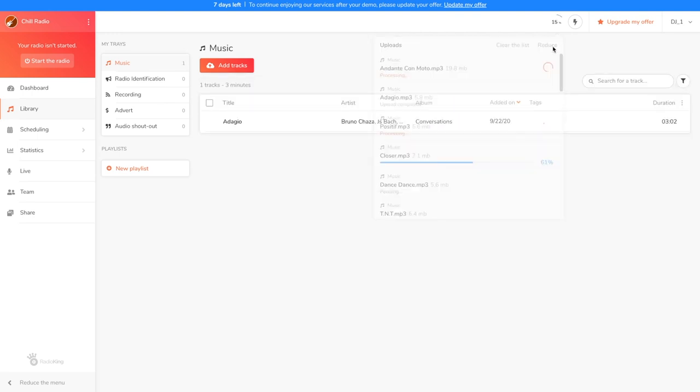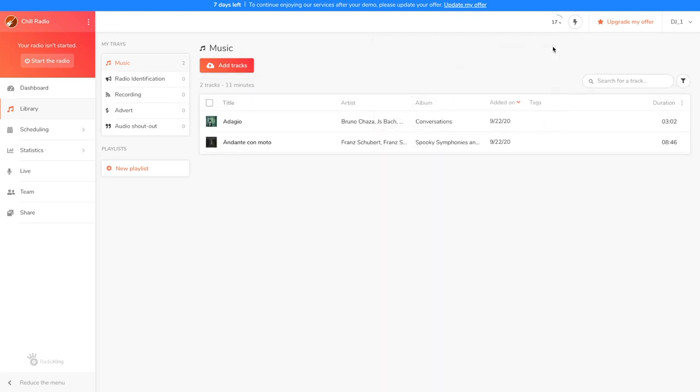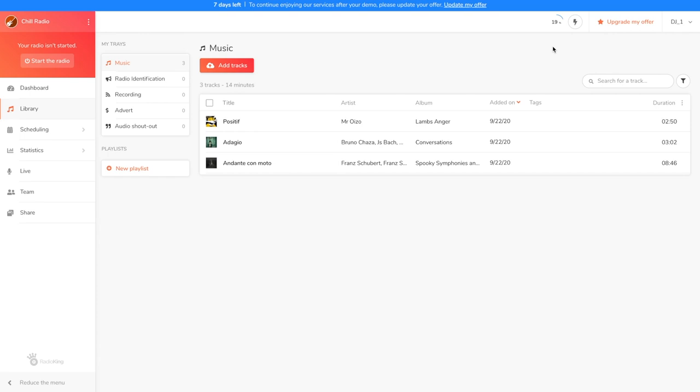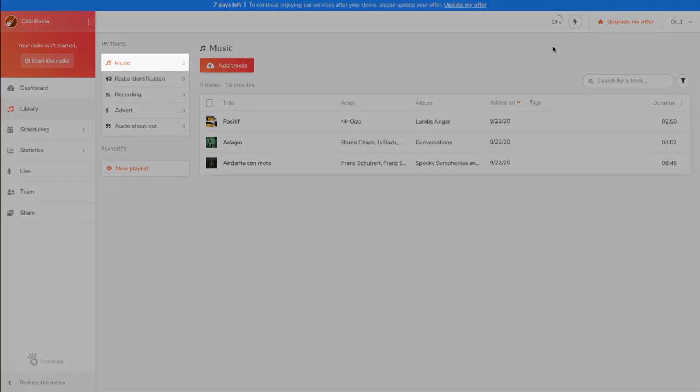We're now going to take a look at the different trays in the media library. The first tray, which is the main one, is the music tray. As its name indicates, it's where you add your music. If you don't schedule anything to broadcast in your planning, the radio manager will randomly broadcast files from this tray as fillers to ensure that something is always playing on your radio.